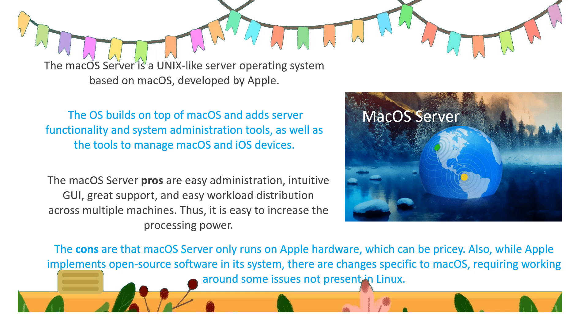...and it is easy to increase processing power. Disadvantages are that Mac OS server only runs on Apple hardware which can be pricey. Also, while Apple implements open source software in the system, there are changes specific to Mac OS requiring working around some issues not present in Unix.